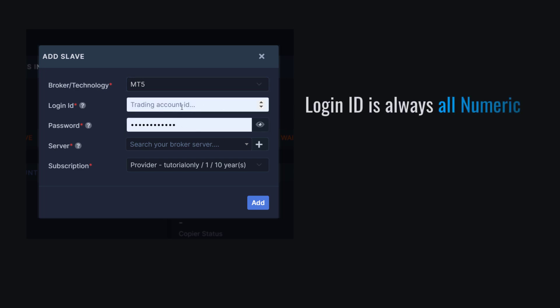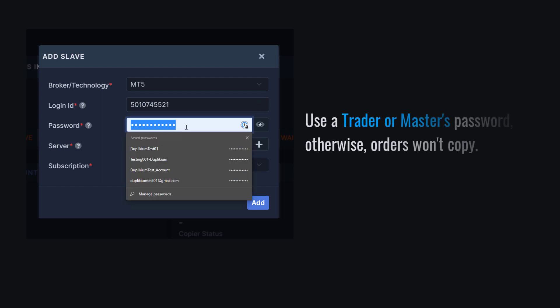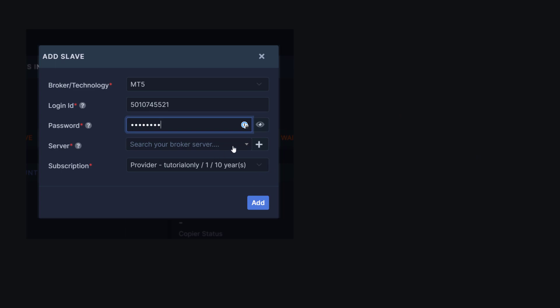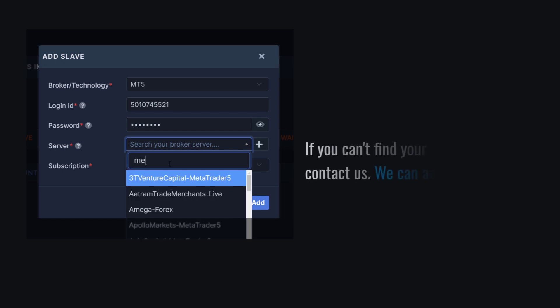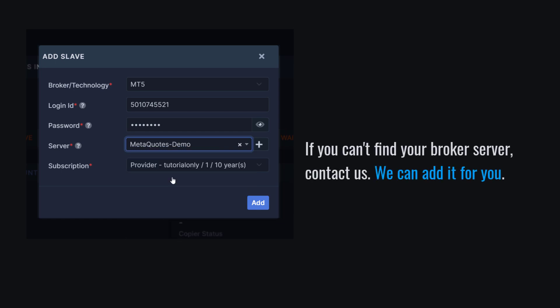Next is my login ID. The login ID is always all-numeric. For the password, it's important to remember that you need to use the trader or master password so that orders can be copied to your account. On the Server field, I'll type the first few letters of my broker server, then I select my broker from these selections.